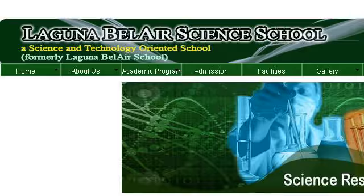You can also try www.LagunaBalareSchool.com.ph, especially the page Science Research, Laguna Balaire School. This is the link.